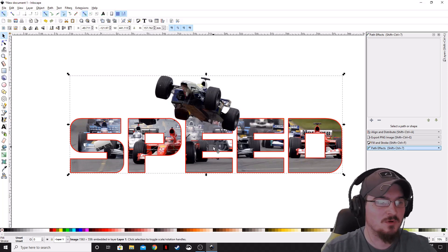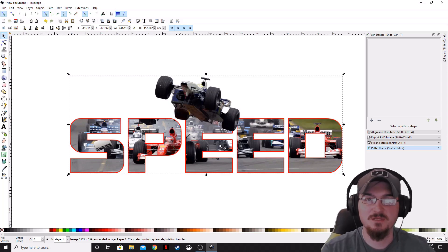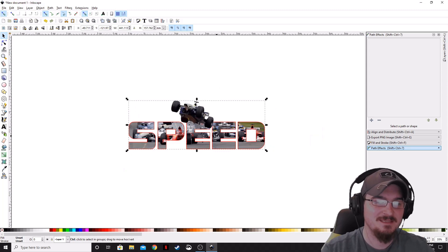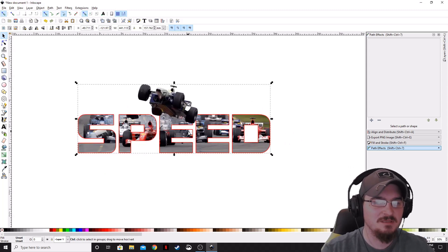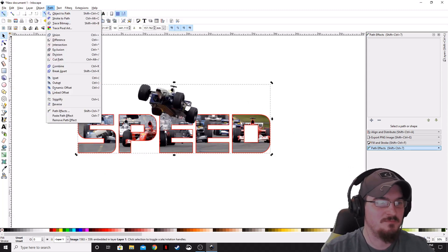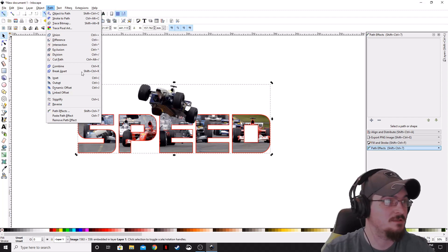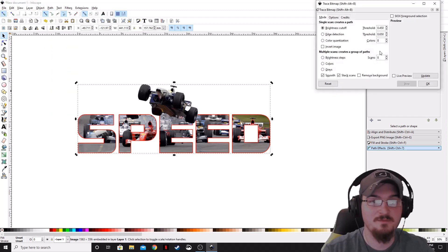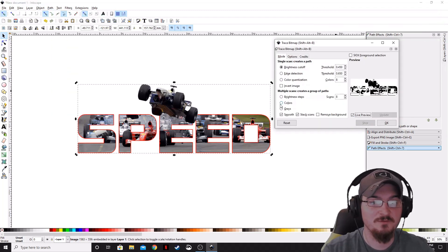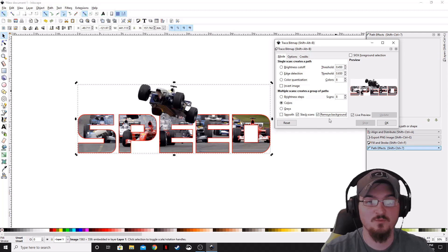Okay, so if you were wanting to convert this image into a vector image, we can actually make sure that our image is selected and go to Path and then Trace Bitmap. We're going to bring up Live Preview, check Colors, uncheck Smooth, and check Remove Background.